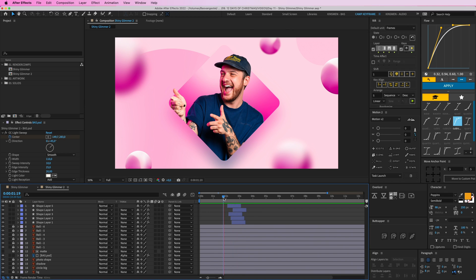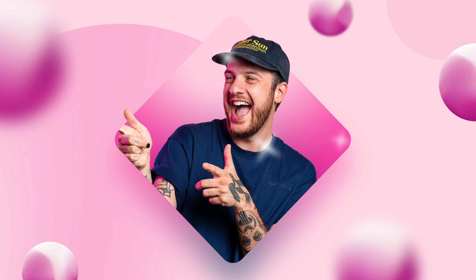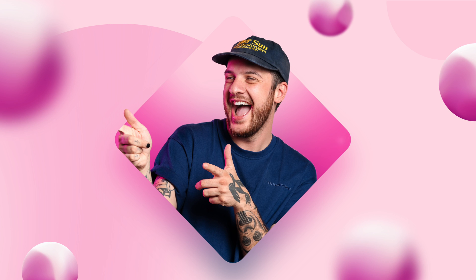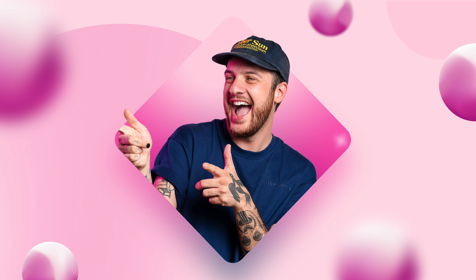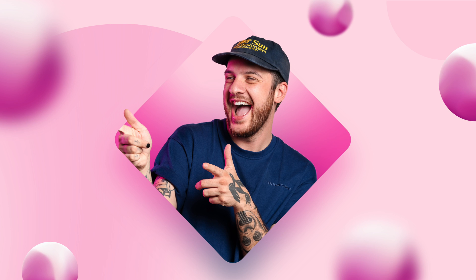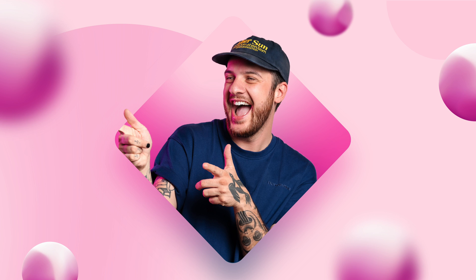Cool, this was day number 11, the last day is tomorrow. If you would like to download the project files for this video, head on over to the description box down below and click on the link for the Patreon page. There I will upload all of the project files for free, and while you're there maybe consider subscribing to the Patreon channel as well for even more cool stuff. Thanks for watching and I'll see you tomorrow.